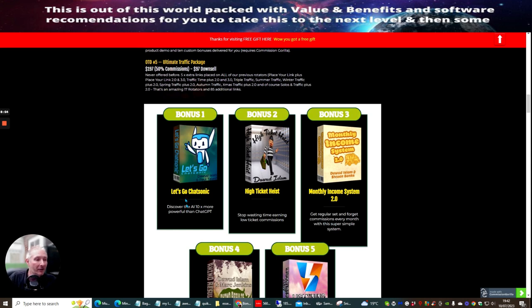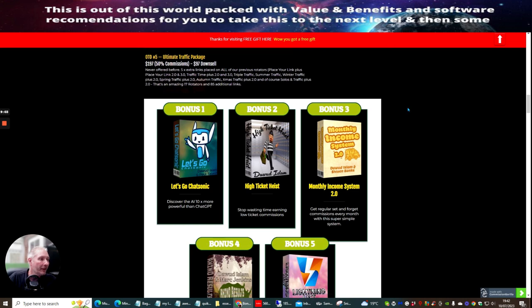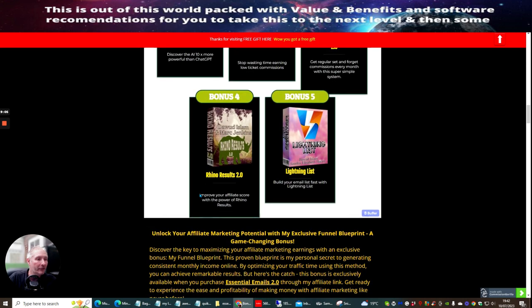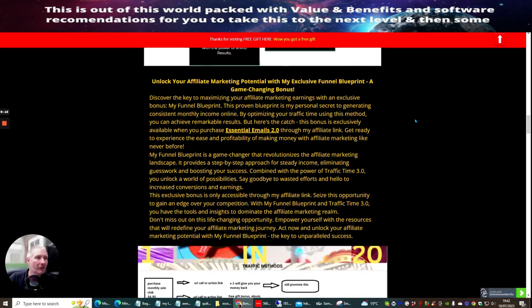Bonus one is very good. This is Let's Go Chatsonic. This is Discover the 10 Times More Powerful Than Chat GPT. Bonus two is High Ticket Heist. Bonus three is Monthly Income 2. Bonus four is Rhino Results. And bonus five is Lightning List. Now, as I said to you before, this is my super duper bonus that I'm including.